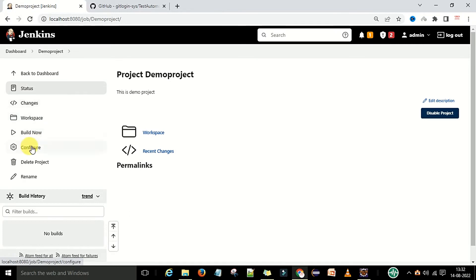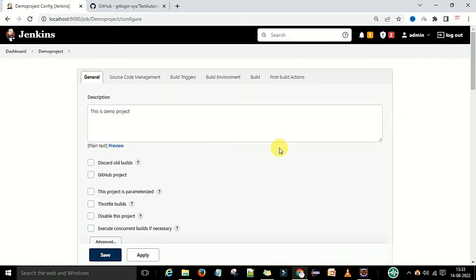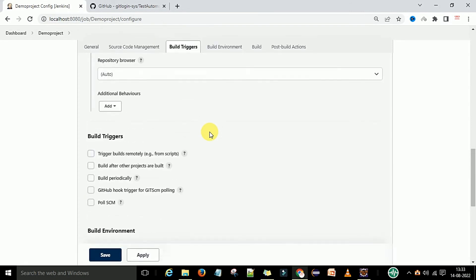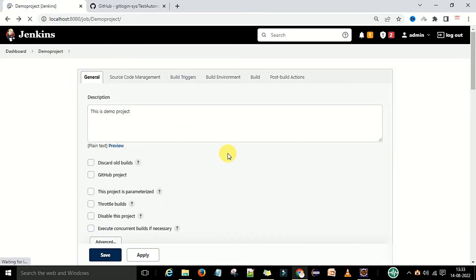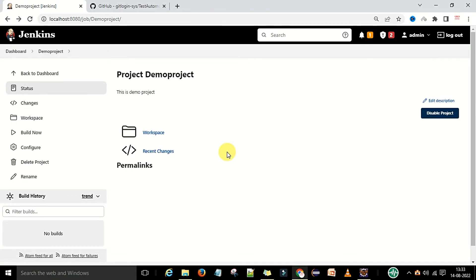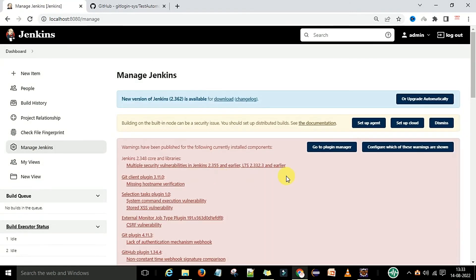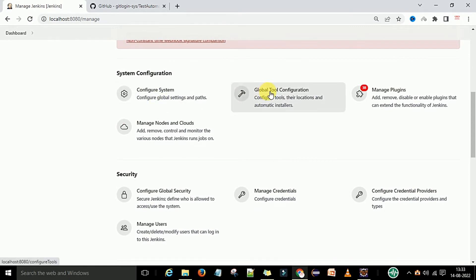Once saved, you can go back to the configurations to verify everything is correct. You can see the information is already saved. Before building, to configure git properly, go to the Dashboard, then Manage Jenkins.